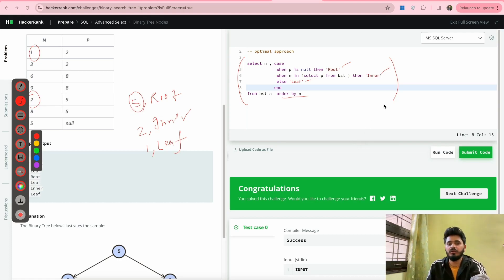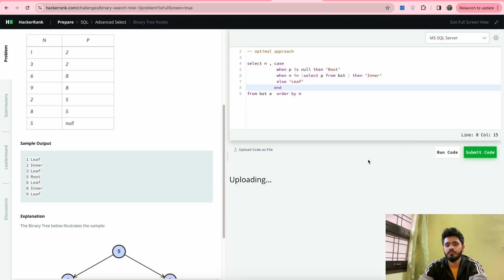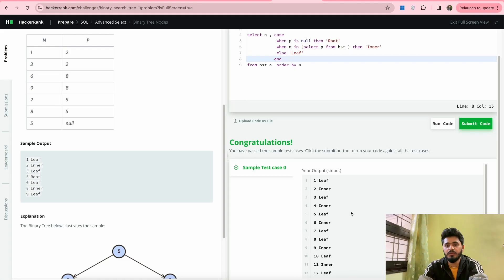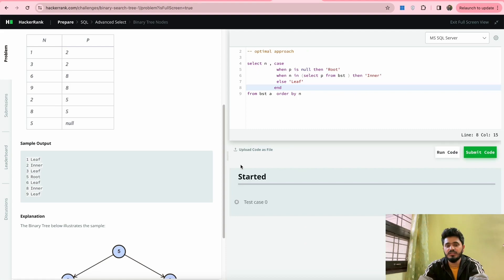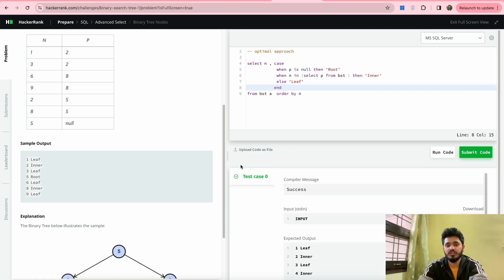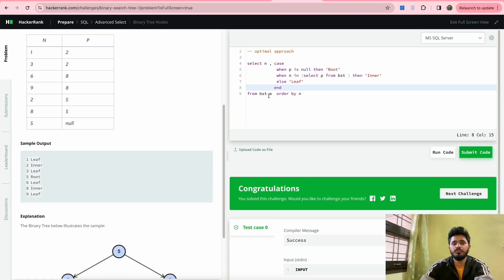Let's run this code and see the output. The sample output check passes. Now let's submit to check all test cases — you can see it is getting passed as well. This is the optimal way using which we can solve this particular problem.